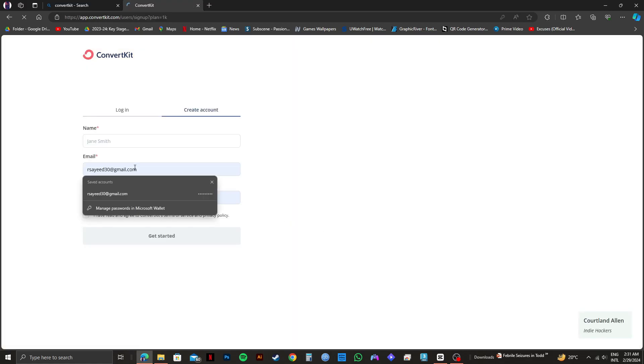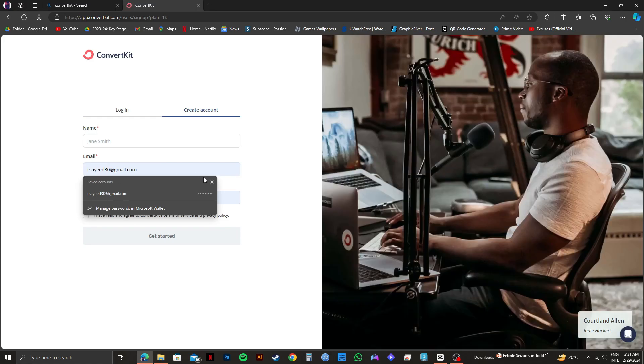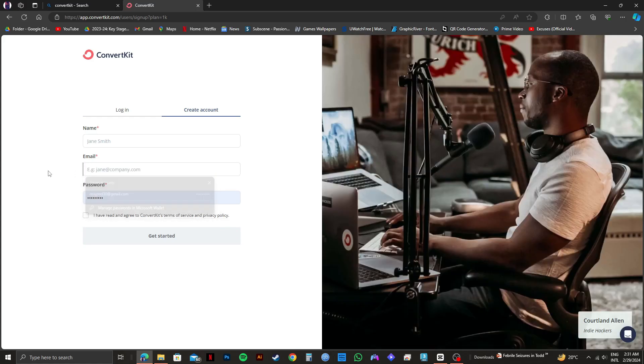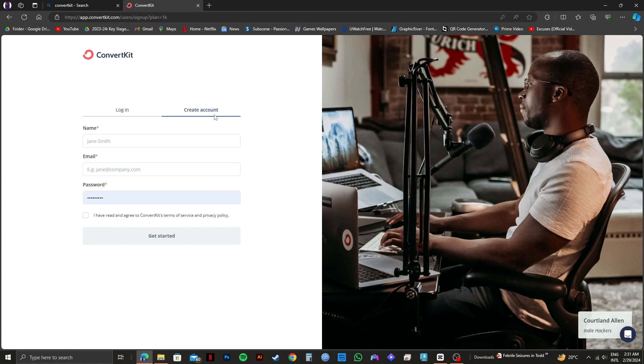Now, you just need to create your account for ConvertKit. Since you're watching this video, I'm assuming you don't have an account already. So now, you just need to fill in all your information.